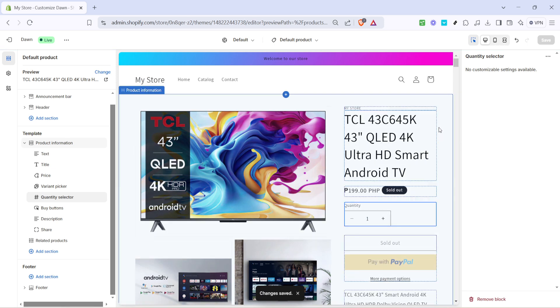You've successfully added a quantity option to your Shopify store, giving your customers that extra bit of functionality that enhances their shopping experience. If you ever want to make further adjustments, just revisit these steps and customize as you see fit. Thanks for watching and happy selling.